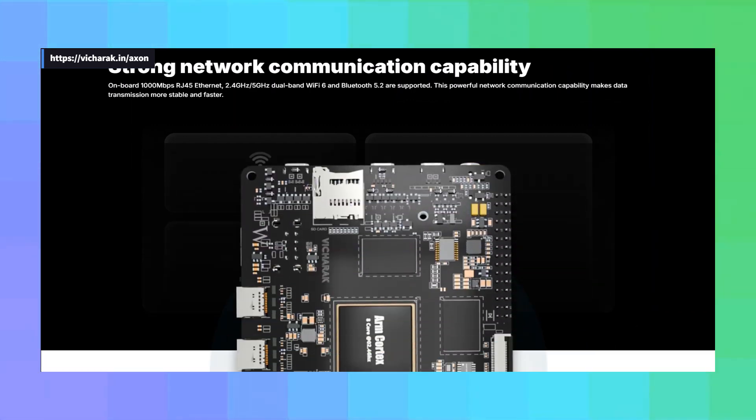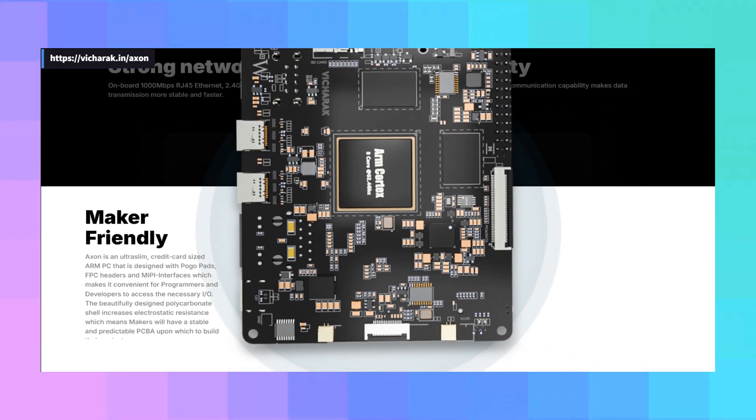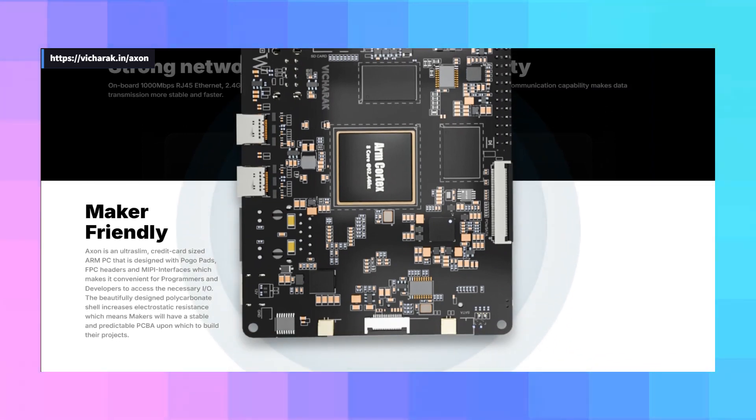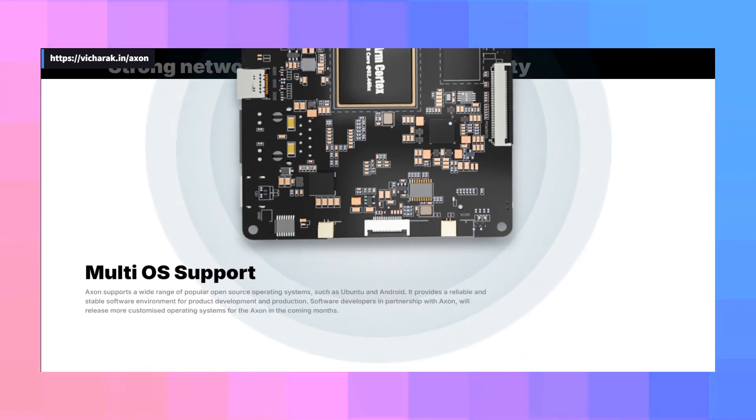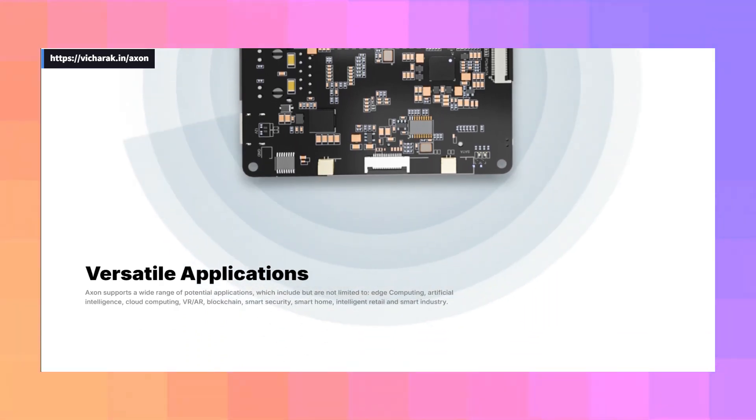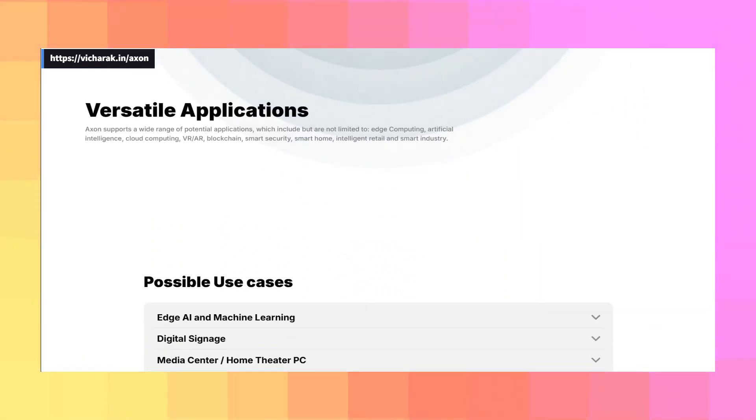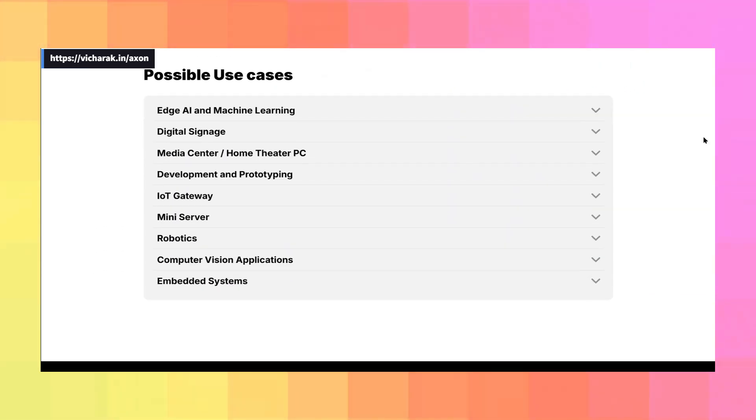Connectivity-wise, Vicharak is not holding back. It includes an integrated AMPAC AP6275 PCIe module, meaning Bluetooth 5.1, dual-band Wi-Fi 6, plus they've added a 2,500 megabits per second Ethernet port. So you're not going to be bottlenecked there.